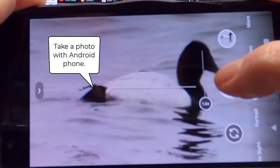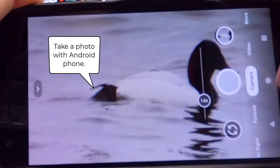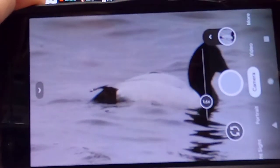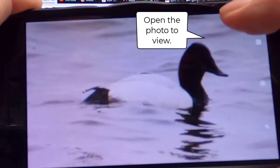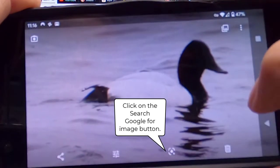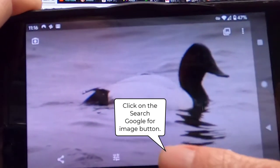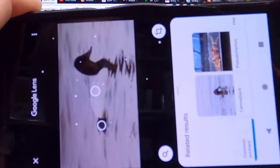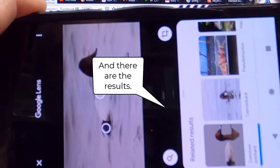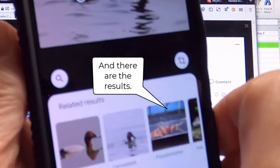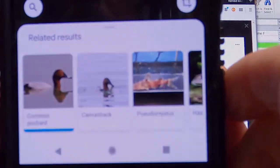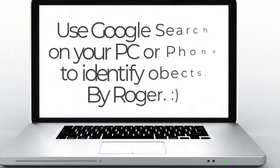With your Android phone, all you do is take a picture of the object and then click on the view and go down to the search Google image button. It will pop up with the Google search results and sometimes it actually works.